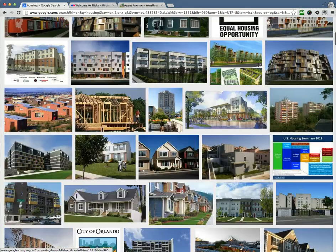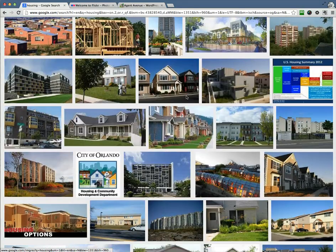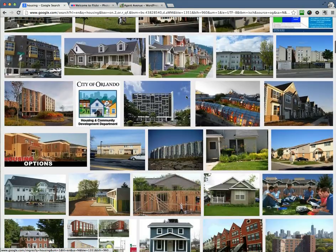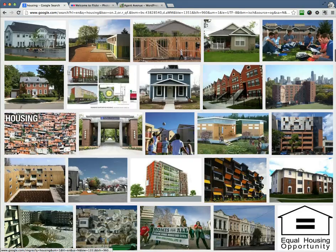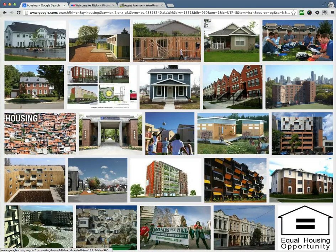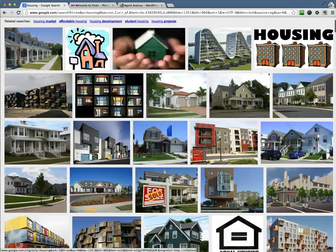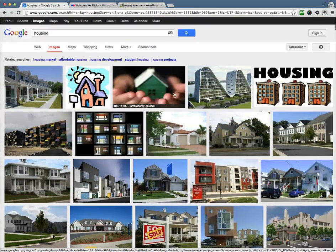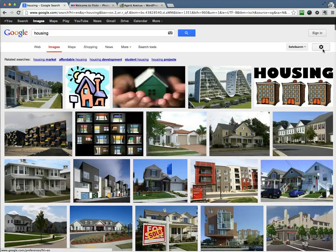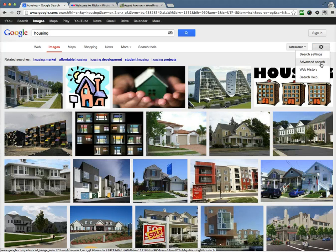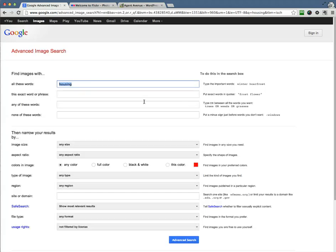Just because it's here on Google does not mean whatsoever that you can use any of these images at all. So what we want to do is go over to the gear over here on the top right, and we're going to go ahead and go to Advanced Search.